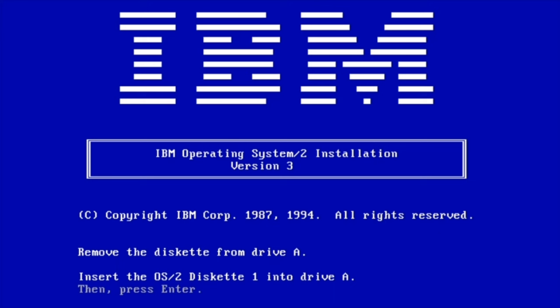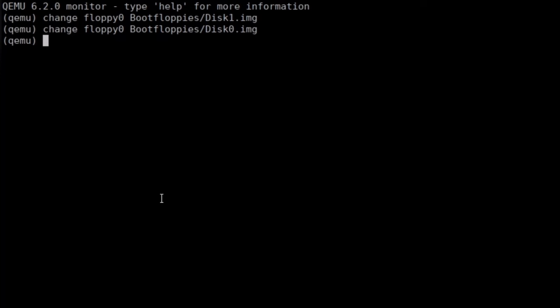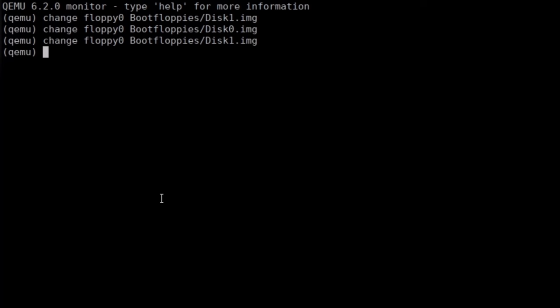So Ctrl-Alt-2. And then we will be inserting now diskette 0. Ctrl-Alt-1. And pressing enter. So now again we have to do the same game. Ctrl-Alt-2 and change back to floppy 1. And Ctrl-Alt-1 to see OS/2 Warp start. Start installation at least.